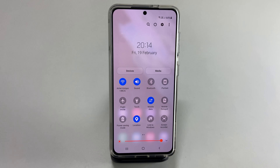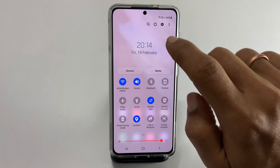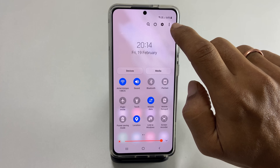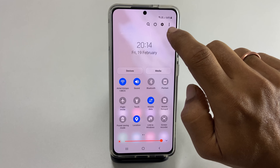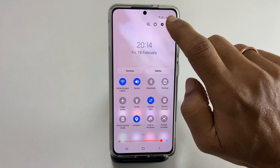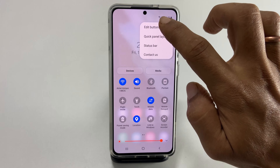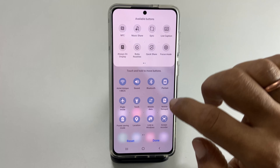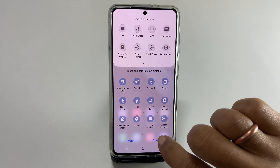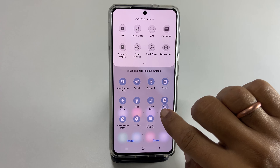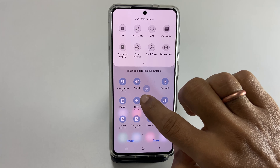If you want, you can customize this button placement by tapping these three dotted vertical lines. Touch and hold the screen recorder button to move it where you want.